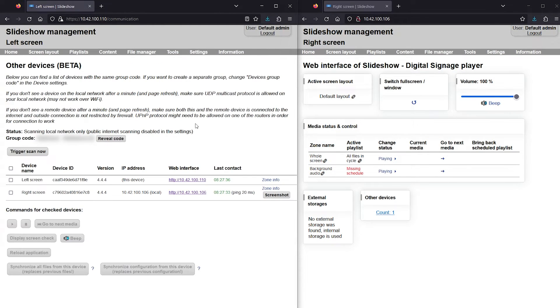In order for synchronized playback to work, the boxes have to be connected, as you can see on the Other Devices page. Check out our previous tutorial to find out how to set this up.